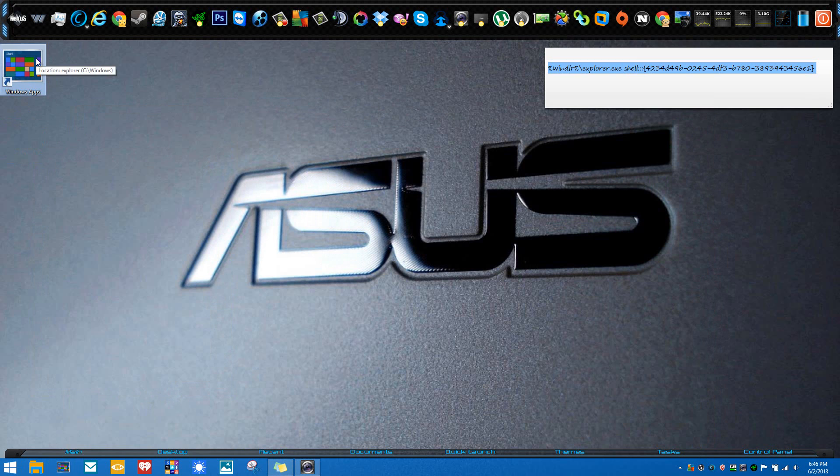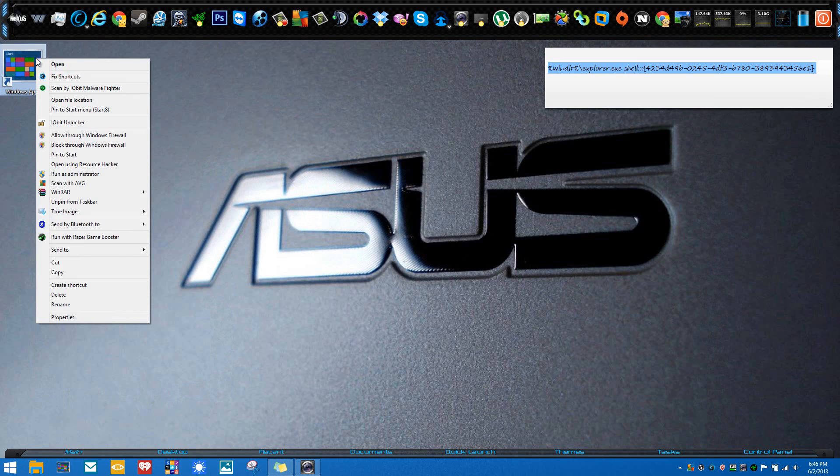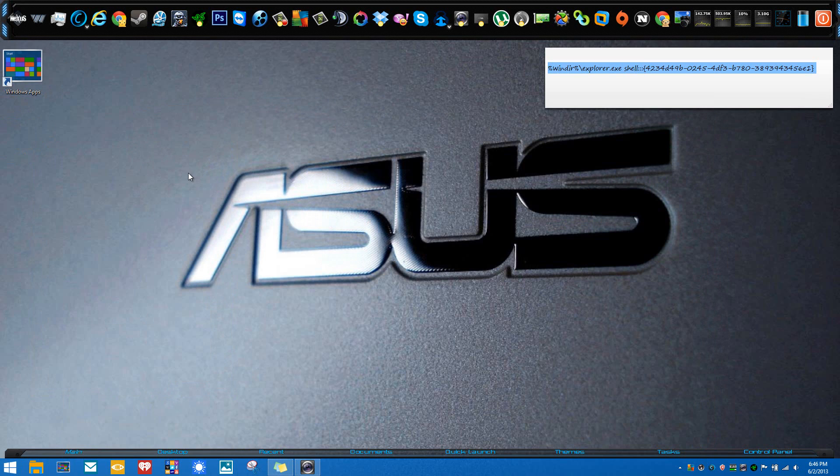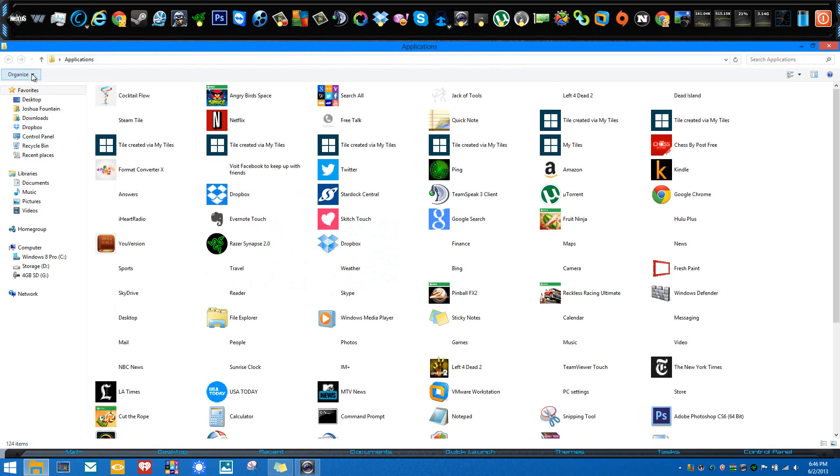You can also right-click on it and pin to Start and also pin to Taskbar if you'd like. Once you double-click on it, you can see the results. You have accessed the Windows Store apps from within the desktop instead of going back and forth to the start screen.